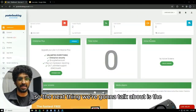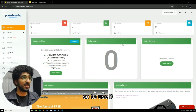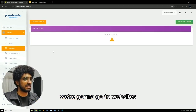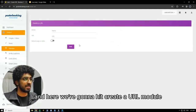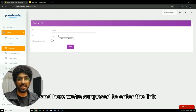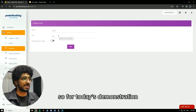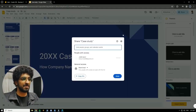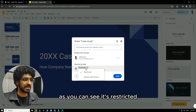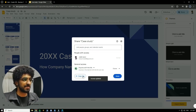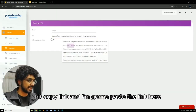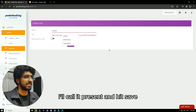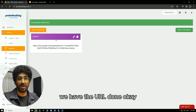The next thing we're going to talk about is the URL feature. To use it, we'll need to go to content. Instead of images and videos, we're going to go to websites. And here we're going to hit create a URL module. Here we're supposed to enter the link of the thing that we want to display. So for today's demonstration, I'll be using a presentation from Google Slides. I'm going to hit share — as you can see it's restricted, I'm going to change it to anyone with link. Hit copy link. And I'm going to paste the link here, give the link a name — I'll call it present. And hit save. We have the URL done.